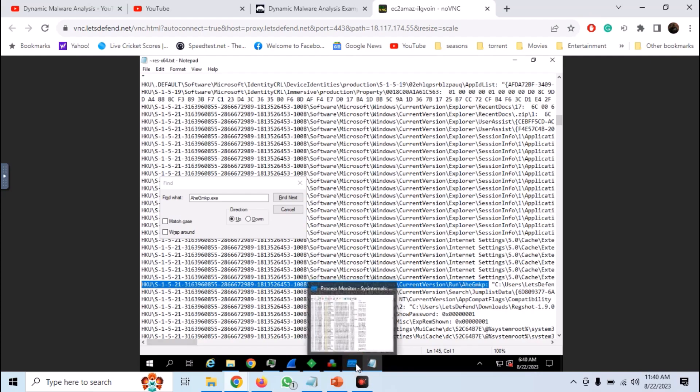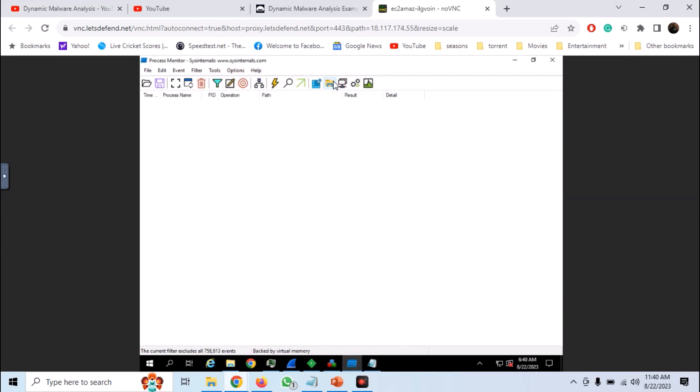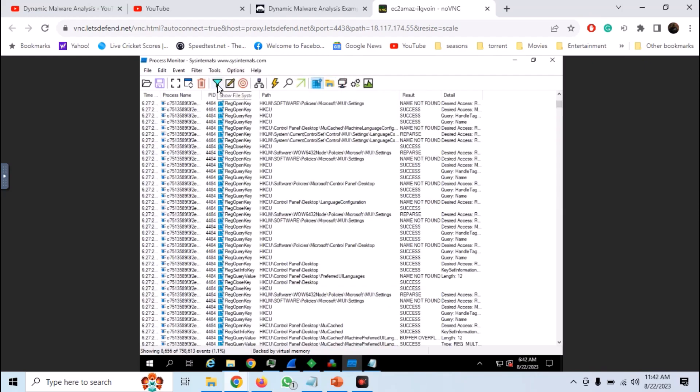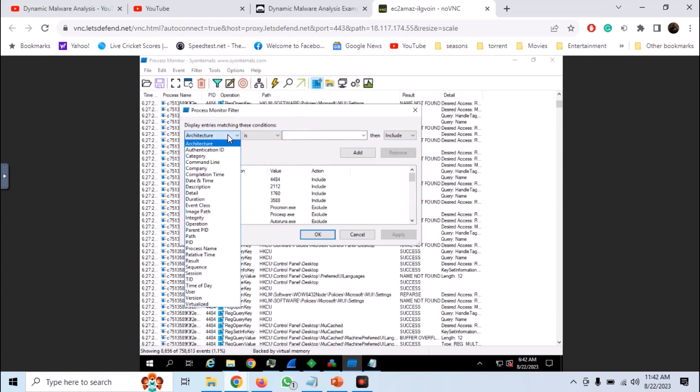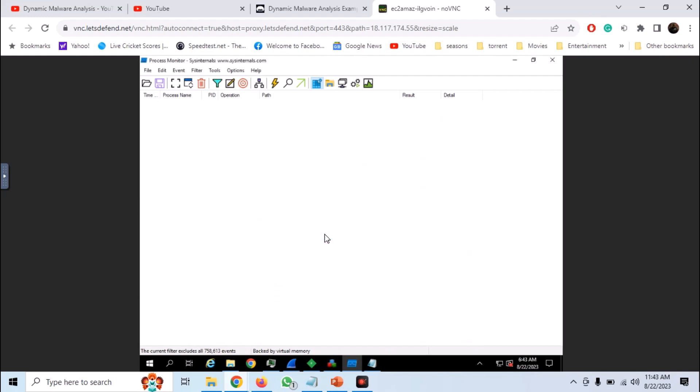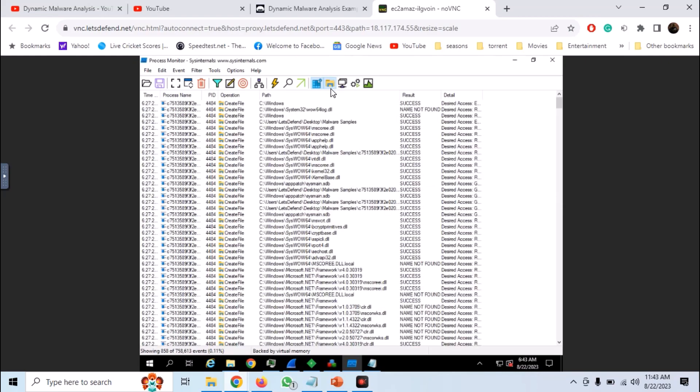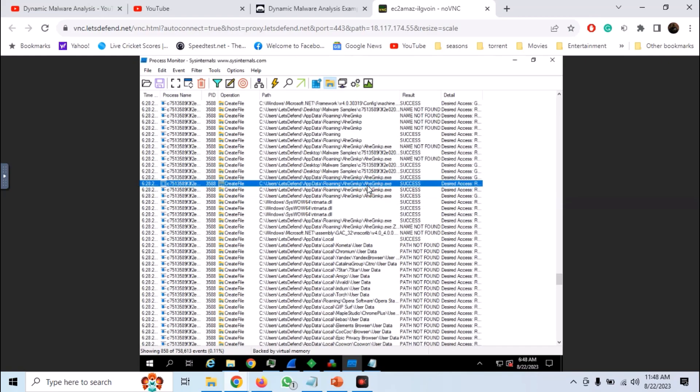We can also do it in Procmon. So enable only registry logs. Enable a custom filter and add the filter as operation is create file. And here we can see all files that have been created. And we need to find the file that has been created in the app data roaming directory.